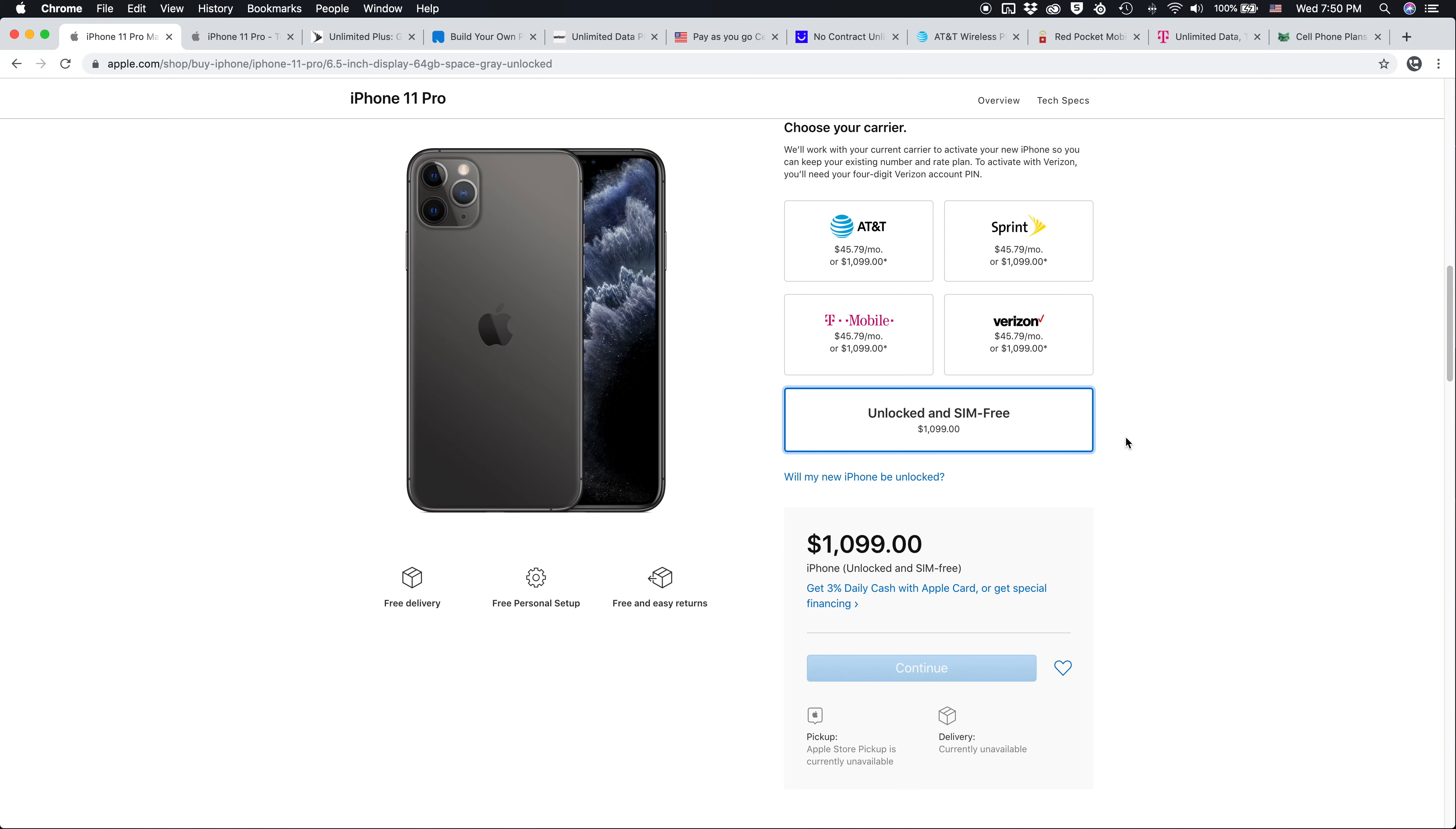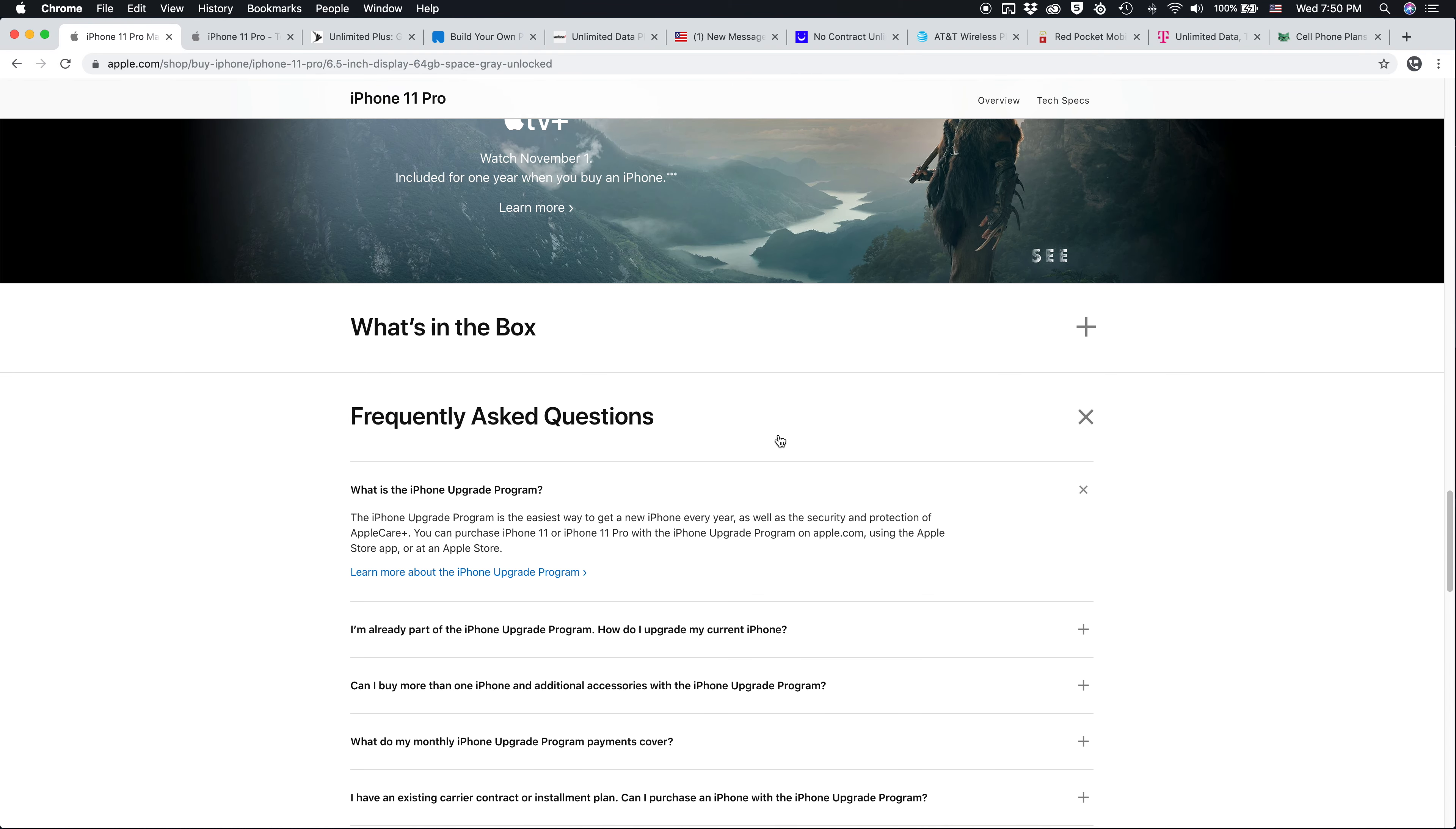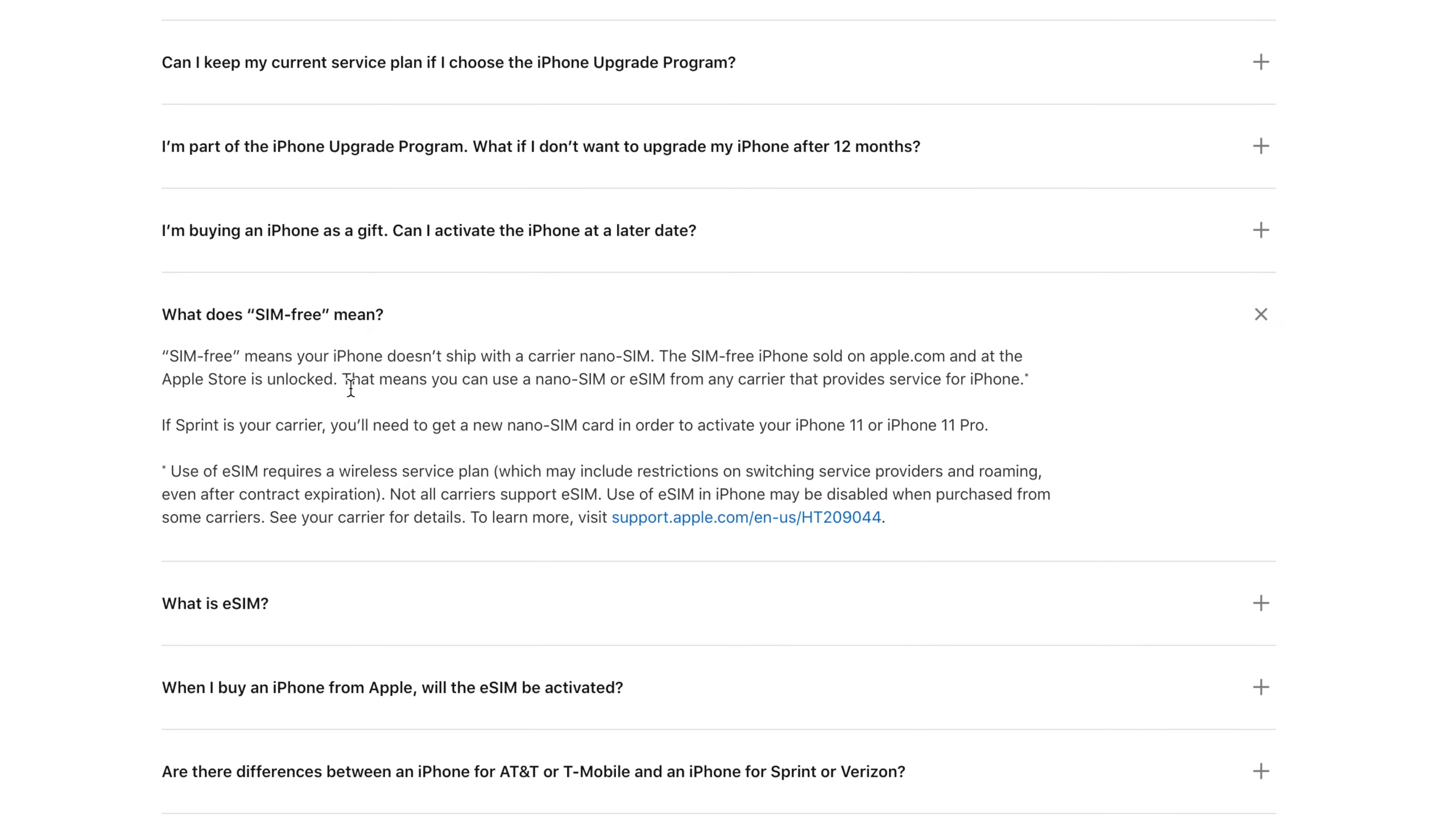And now what does it mean to preorder an unlocked iPhone 11 Pro? Apple actually does a really good job explaining this in their frequently asked question section. If we scroll down, what does SIM free mean?